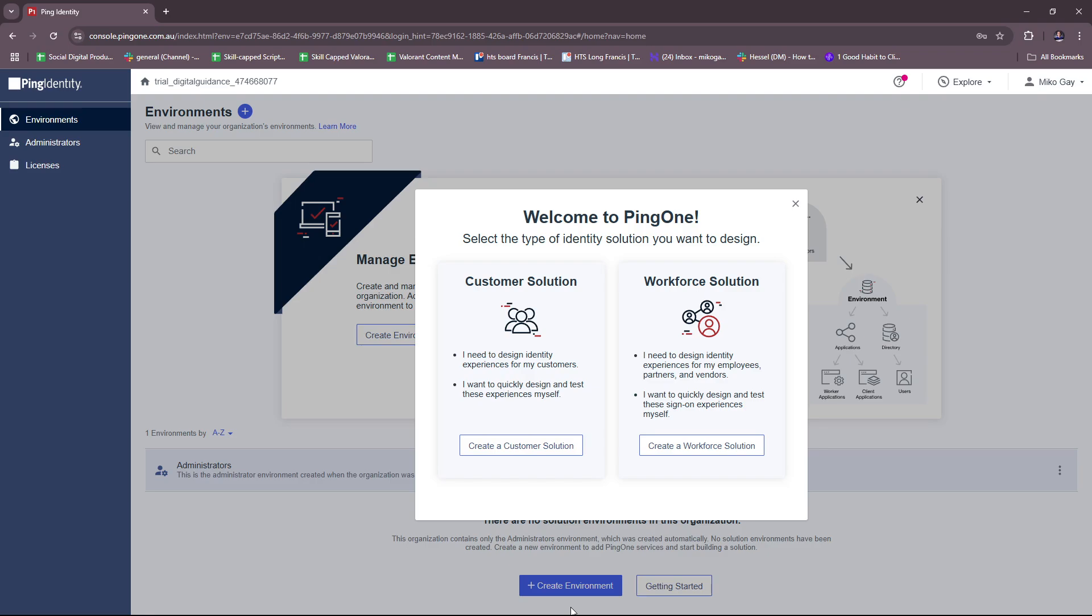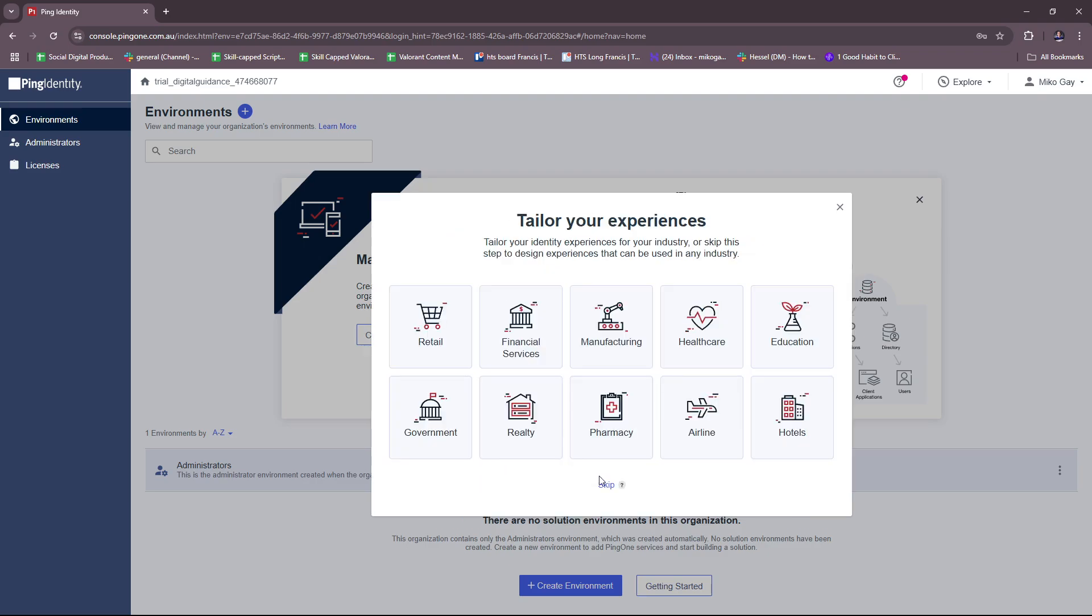For workforce solution, I need to design identity experiences for my employees, partners, and vendors, as well as I want to quickly design and test these sign-on experiences myself. Feel free to choose which one you'd like to try, but for this example we're going to go with customer solution.